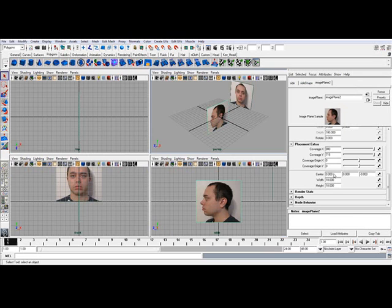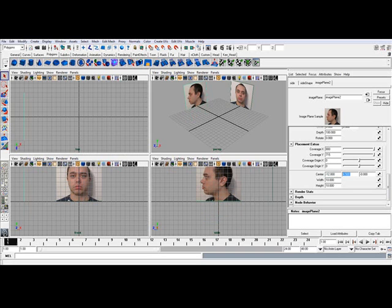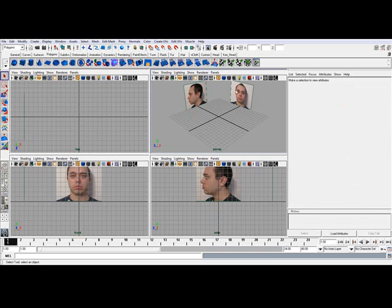So highlight the X tab here and move it back to negative 12, and up in the Y direction, the positive Y direction, to 4.5. Alright, so the image planes are now loaded.